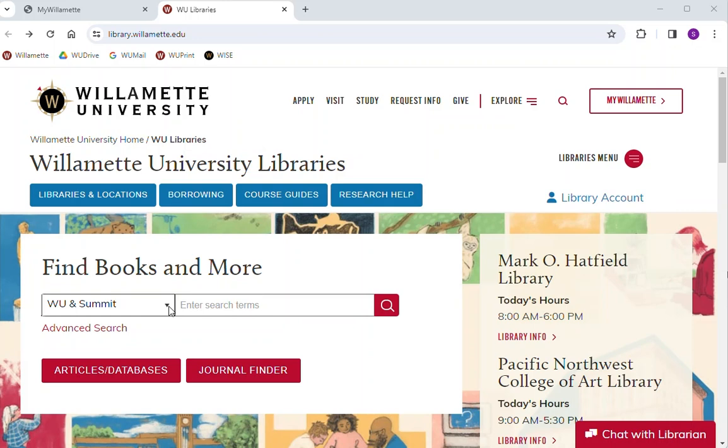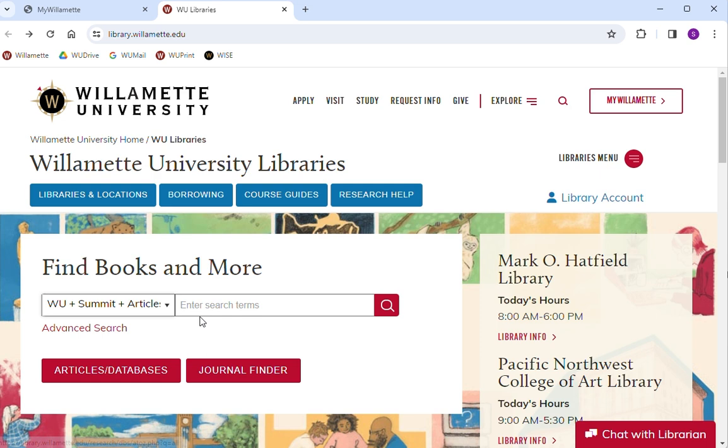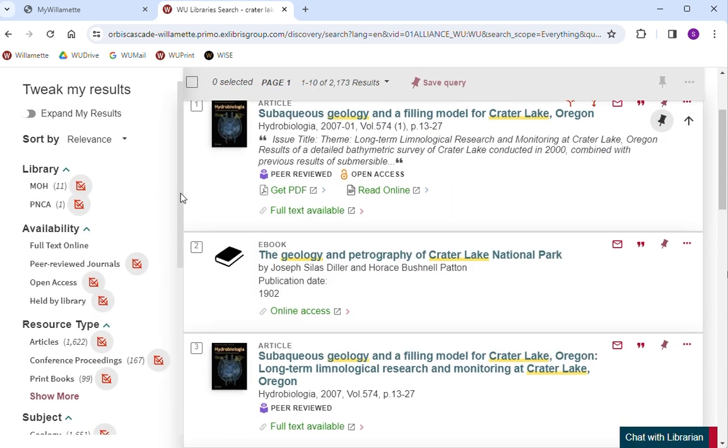Our library catalog is set to only include materials available through Willamette libraries and Summit. You can change the drop-down menu at the top so that your search includes articles as well.